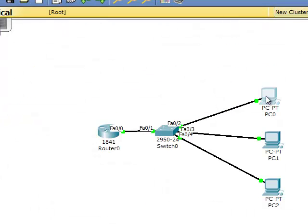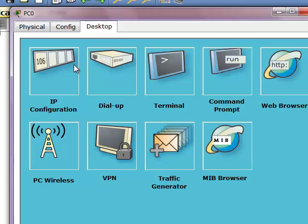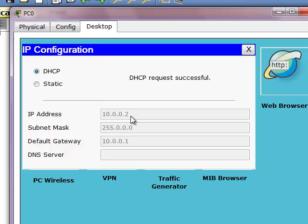Now we'll configure the end nodes to request an IP address from the router. There we go - this PC received 10.0.0.2.